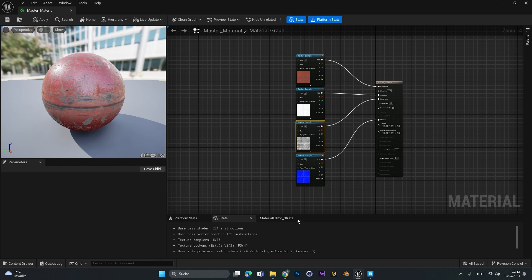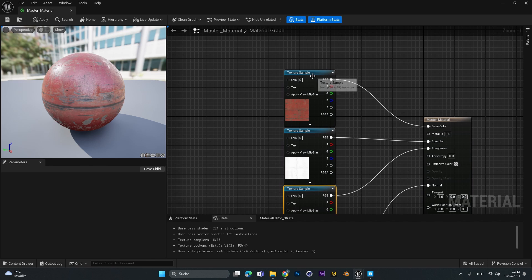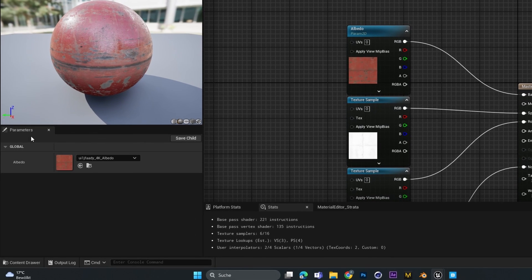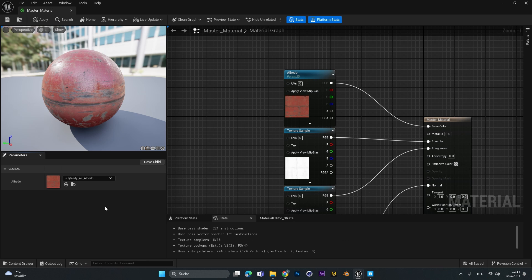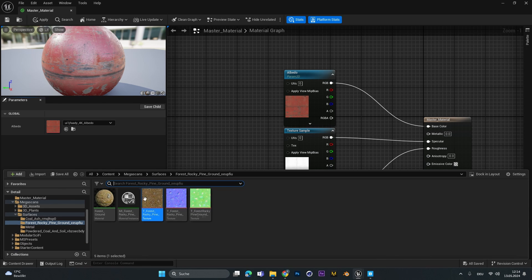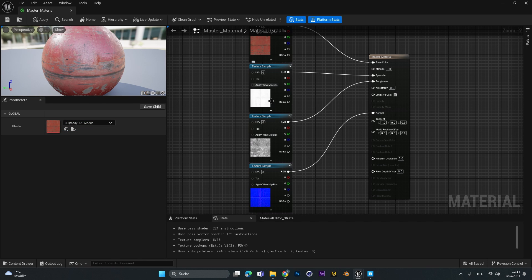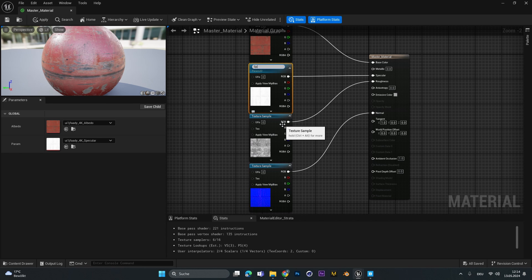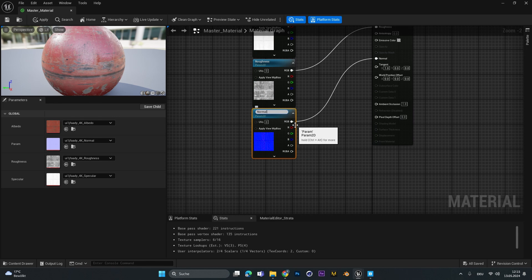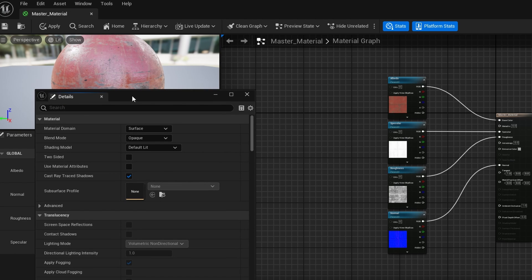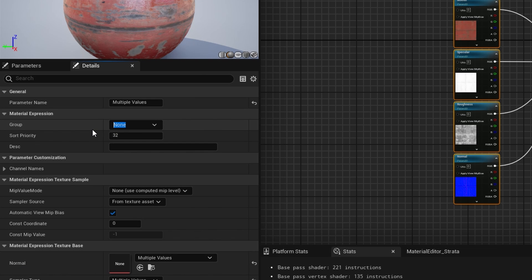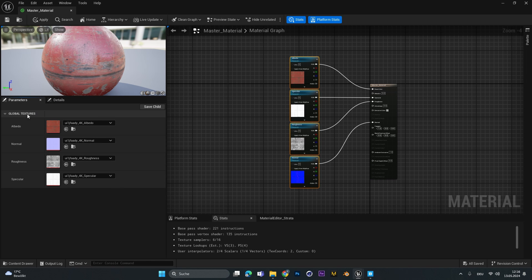To easily switch out textures without dragging and connecting them every time, right-click on one of the texture nodes and convert it to a parameter. Call this one 'albedo'. You can see it appear in the parameters panel on the left. Do the same for the other nodes: right-click, convert to parameter, and name them 'specular', 'roughness', and 'normal map'. To group them, go to Window and open the details panel, select all nodes, and under 'Group' change the name to 'Textures'. Back in the parameters panel, this group will appear as 'Global Textures'.